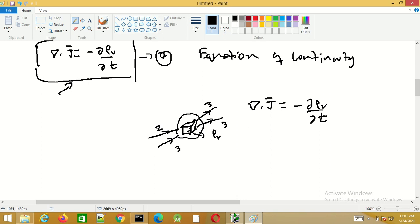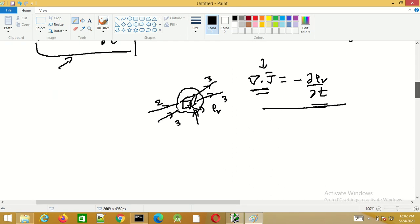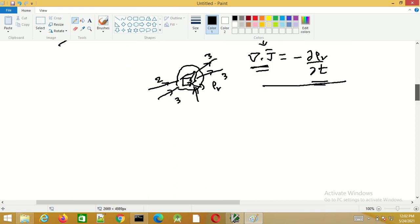So for the divergence to be positive — that is, for there to be net outflow of current per unit volume as the volume tends to zero — from the continuity equation, the charge density at that point must be decreasing. If the charge density is decreasing, then the divergence of J will have a positive value. This is the physical explanation of the continuity equation.